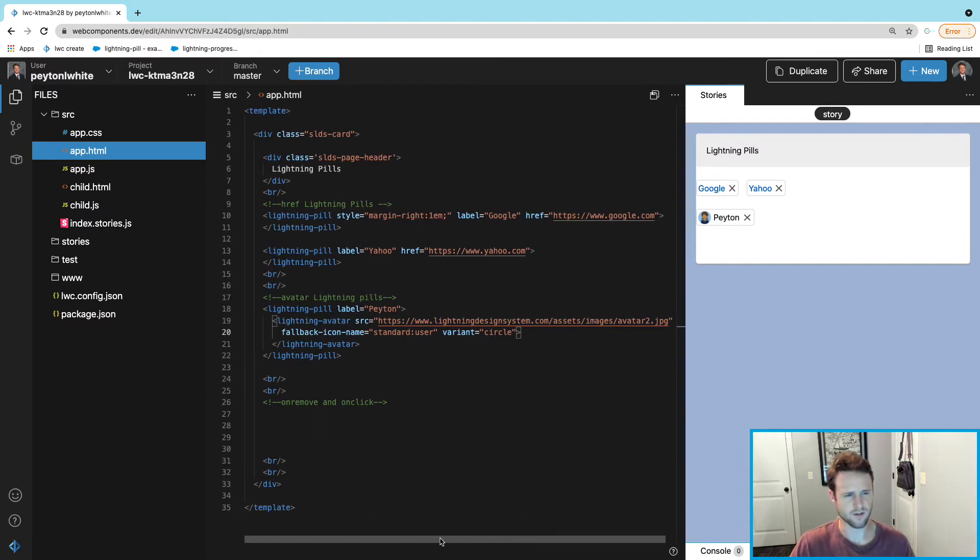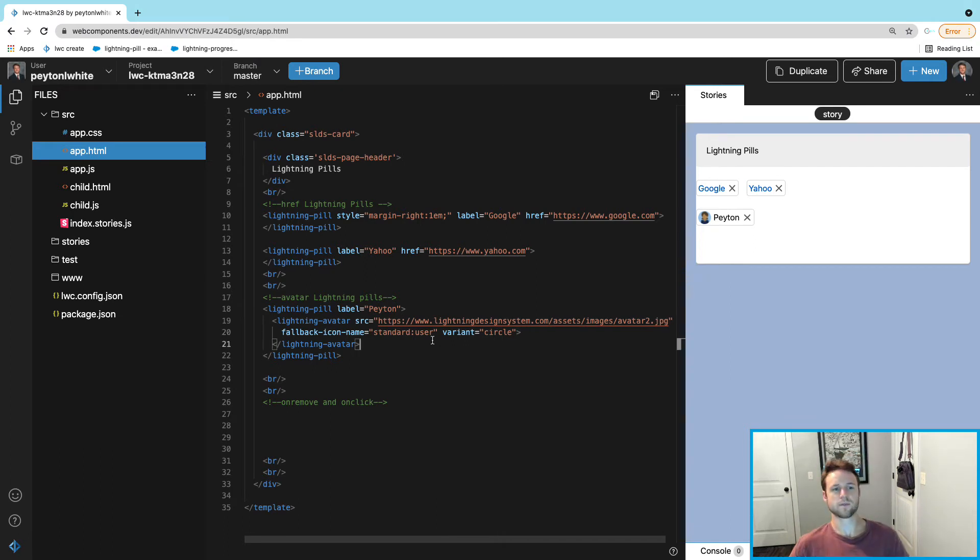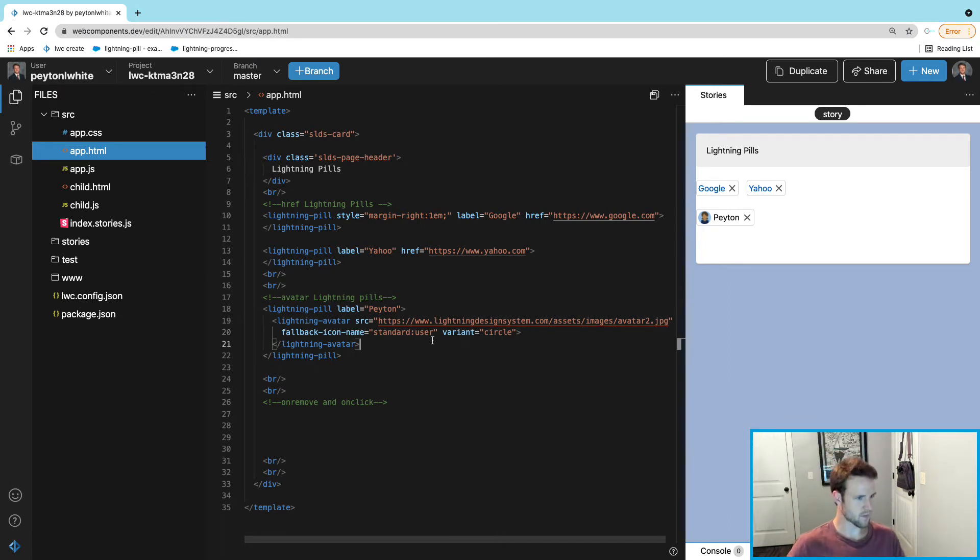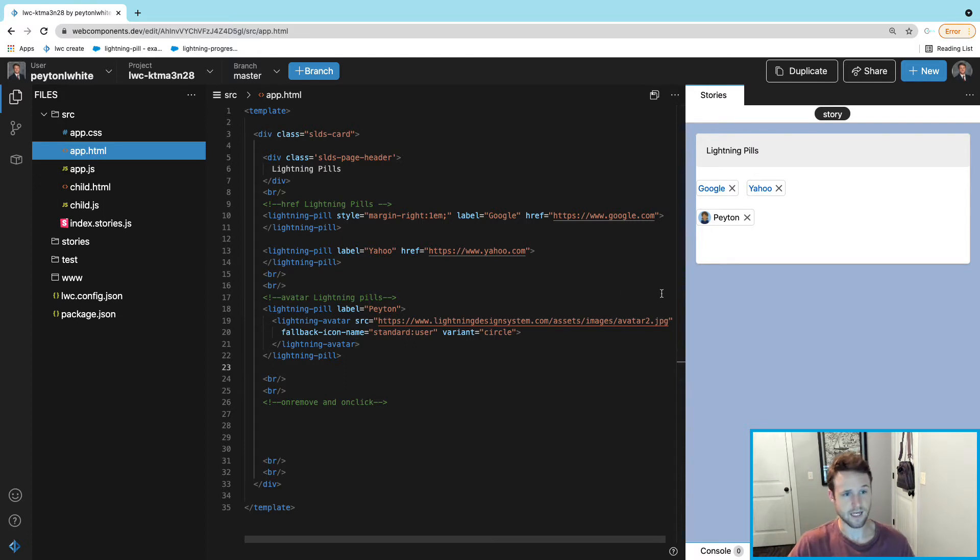They have three or four sorts of variants and you can look those up and see which one you want. Most people like the circle one. So that is how you do a lightning-pill with an avatar.